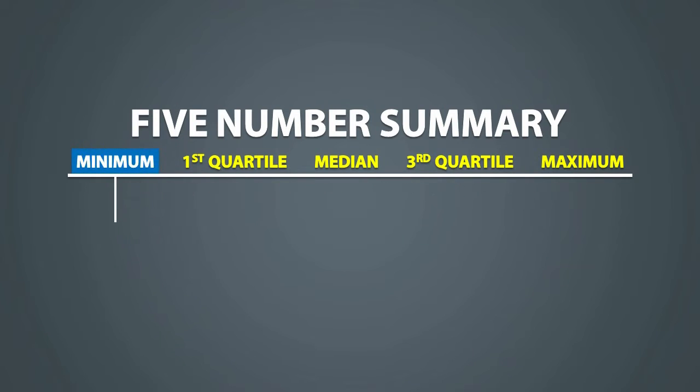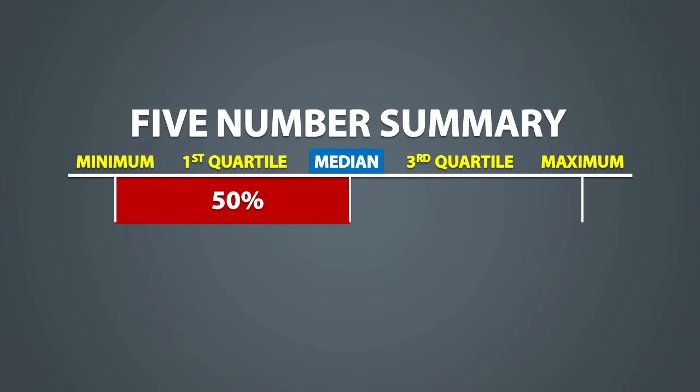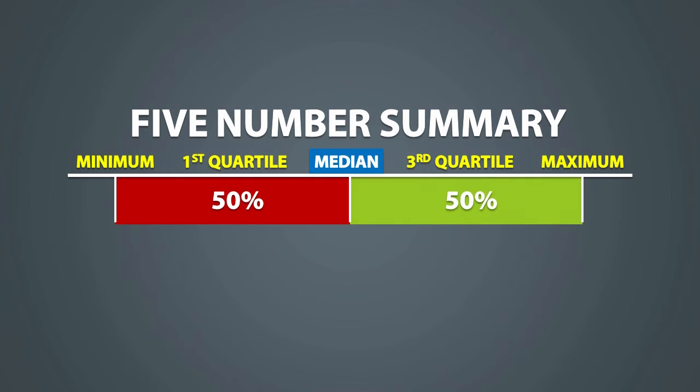The minimum is the smallest value in a data set and the maximum is the largest value in a data set. The median is the middle data value. It is a point at which 50% of the data values are below the median and 50% of the data values are larger than the median.